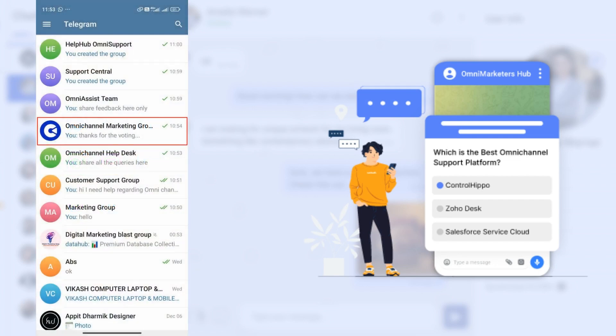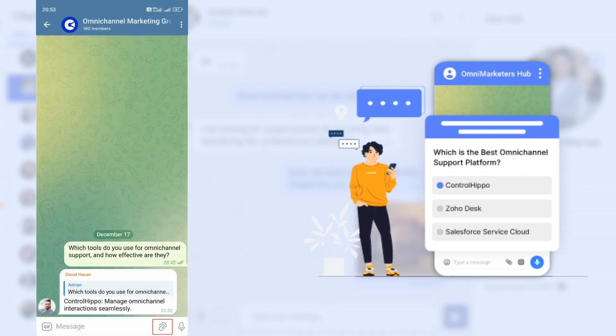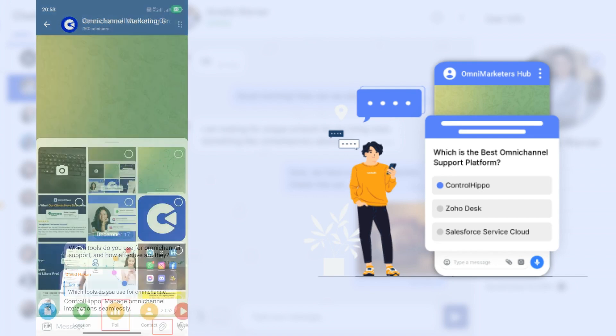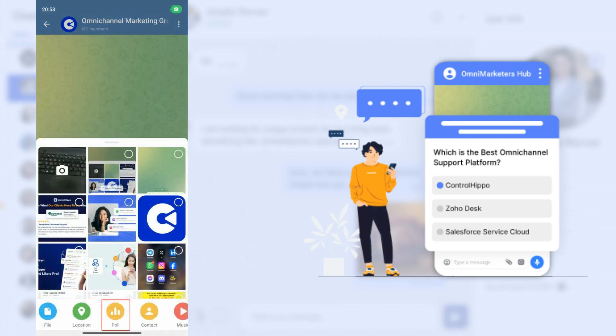Step 3: Tap the attachment icon, typically a paperclip, or the menu button. Step 4: From the available options, select poll to create a new poll.